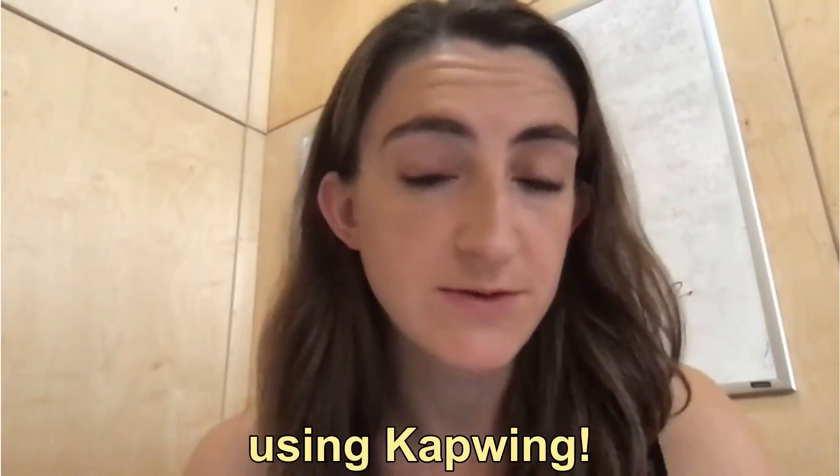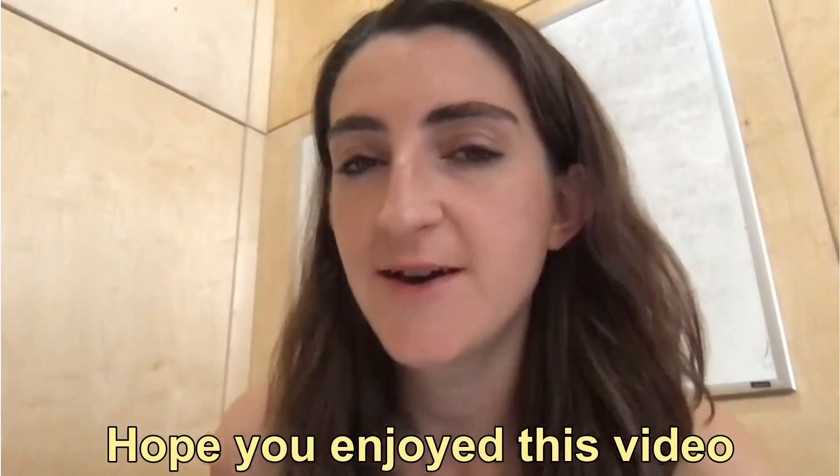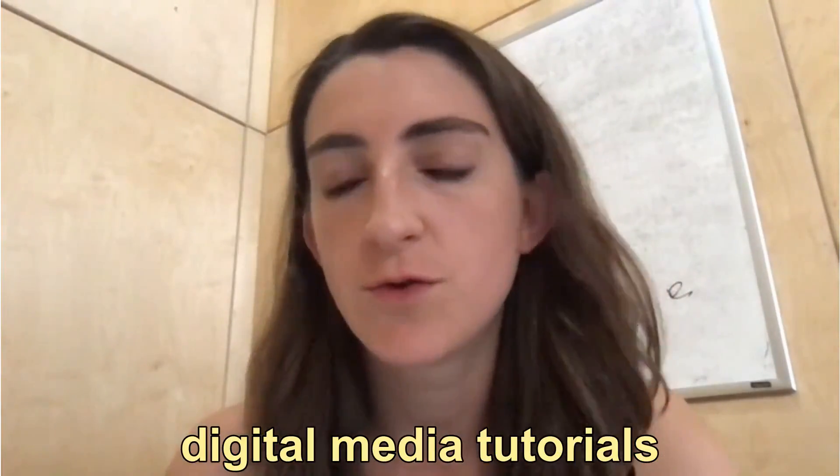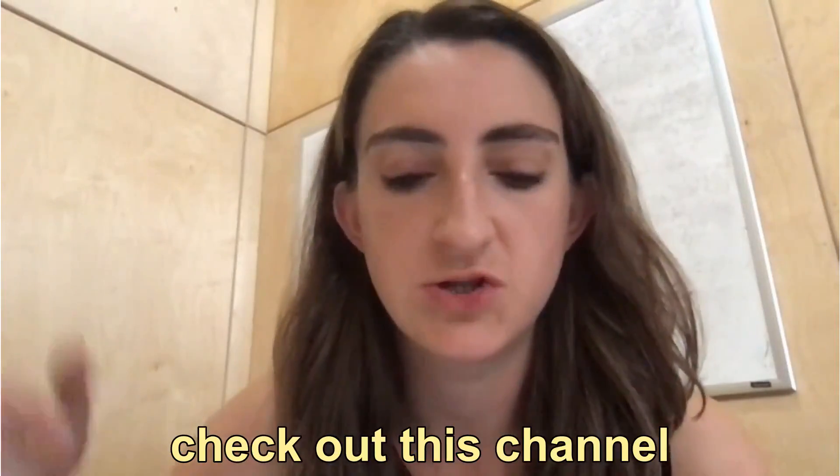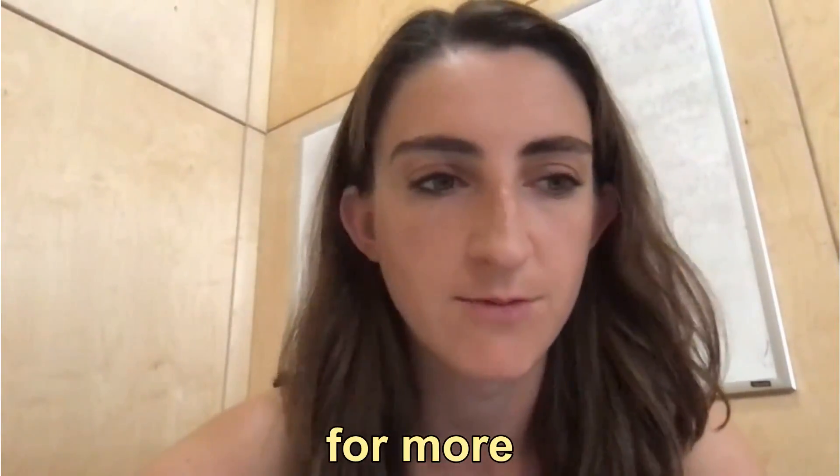So that's how you crop a video using Kapwing. I hope you enjoyed this video, and if you want to see more digital media tutorials or other things to help with social, check out this channel for more.